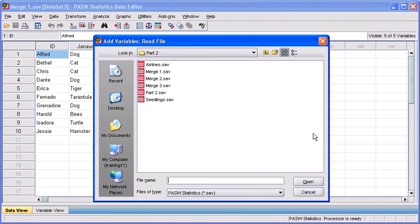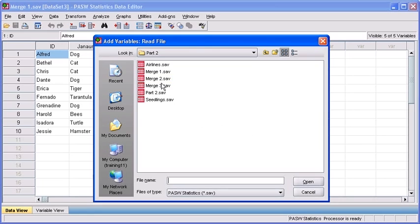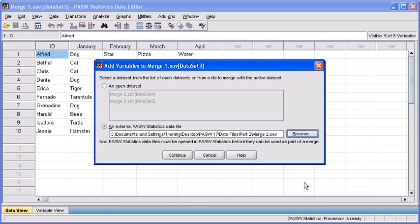To add variables, read file dialog box, select the desired data file to merge one at a time. For example, select merge2.sav. When finished, select the open button. Afterwards, click on the continue button.